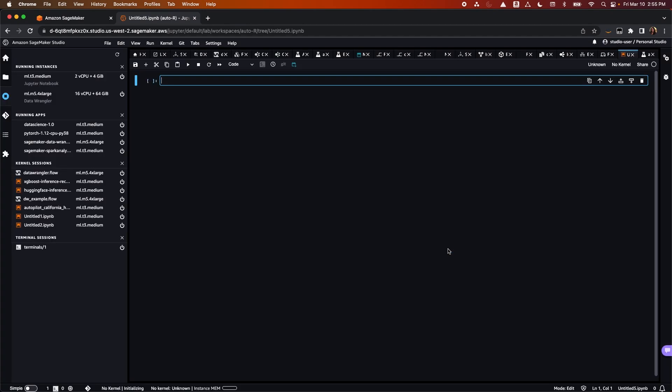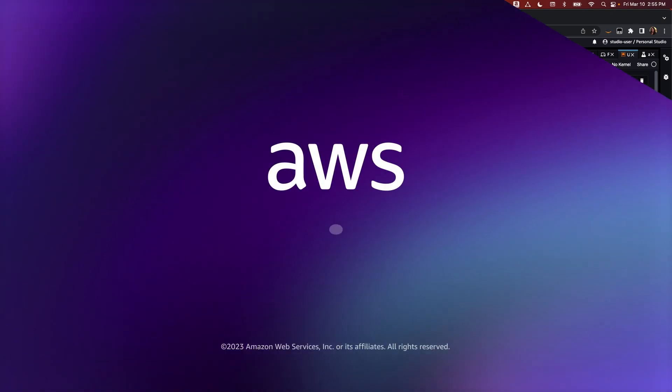With SageMaker Studio, you can perform all your machine learning steps from preparing raw data to deploying and monitoring machine learning models with access to the most comprehensive set of tools in a single web-based interface.